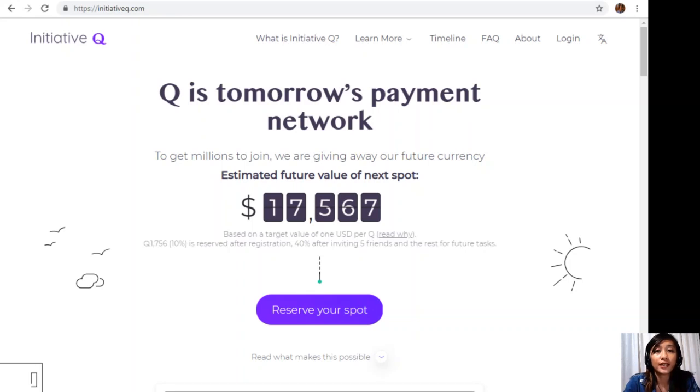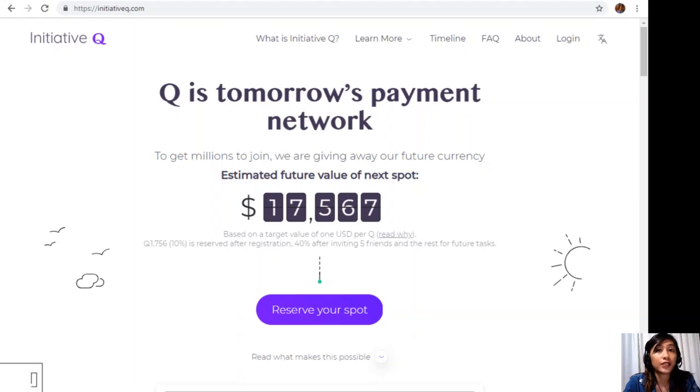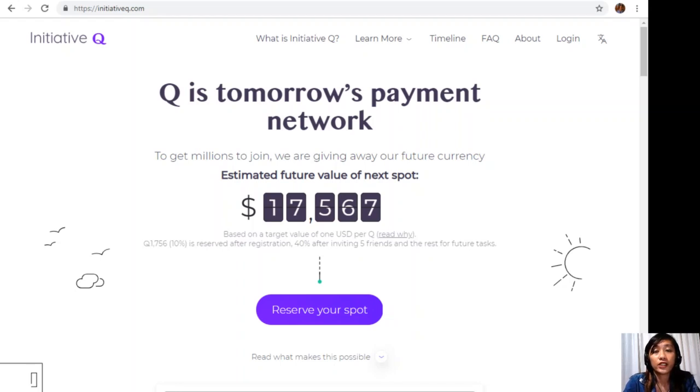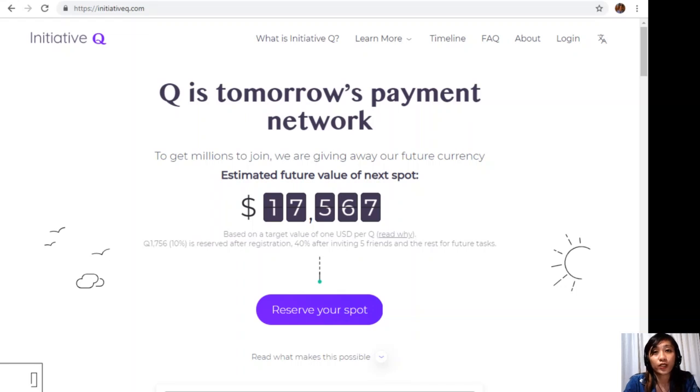Signing up to Initiative Q is completely free, which will only need your name and an email address. There is nothing to lose, but if this payment system becomes a world-leading payment method, your Qs can be worth a lot. So if you missed getting Bitcoin seven years ago, you would not want to miss this one. In the description below, I have included my own special limited invite link. The link shown will stop working once we're out of free invites, so click it now and don't get left behind.